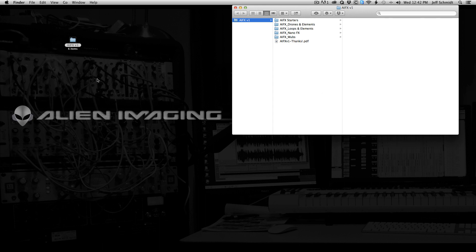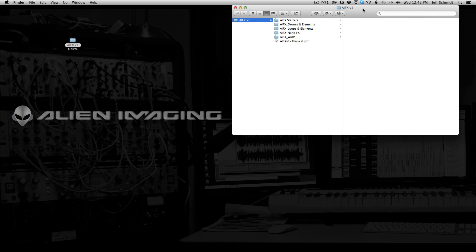So when you download AIFX V1, you get this little package, you'll have to unzip it, and then you get this package, and then you get these folders inside, and the folders break the library out into a couple different categories. I'll go through it with you and just show you what's in here real quick.